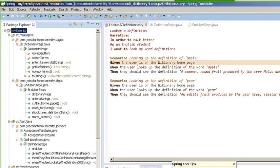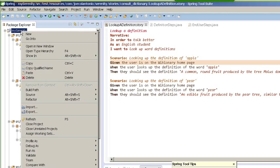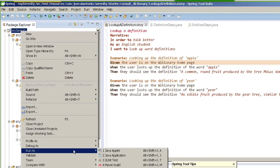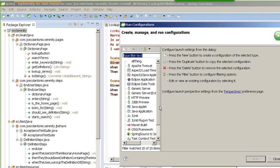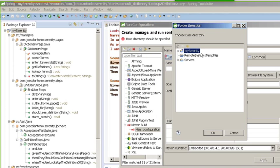Once you have the project imported and your settings file set up, now it's time to run the project. I'm going to right click on my Serenity and go to run as and select run configuration. I'm just going to set up a Maven build goal and point to my project.